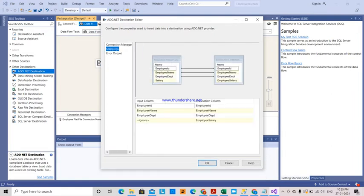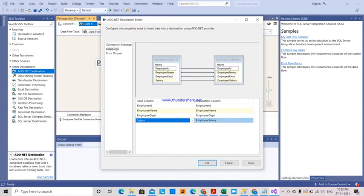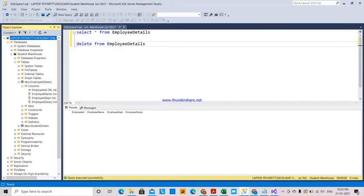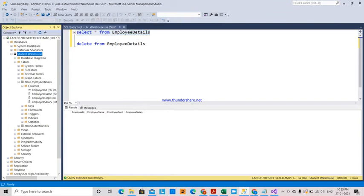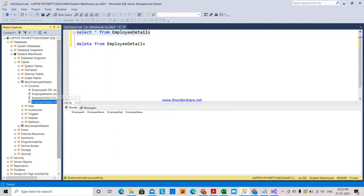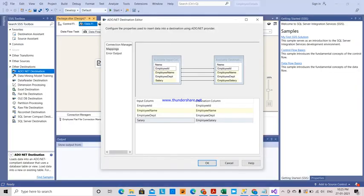Here you can see the mappings: Employee ID, Employee Name, Employee Department, and the salary maps to Employee Salary. This is the source file on the left and the destination on the right. In SQL Server I have the Employee Details table with columns Employee ID (primary key), Employee Name, Employee Department, and Employee Salary — but it currently has no data. That data from the flat file should be transferred into SQL Server — this is what Integration Services does.